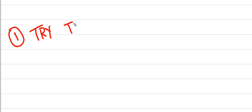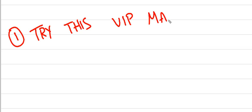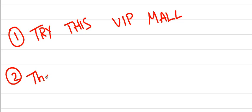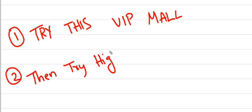Coming to this, I have found a mnemonic which is like this: try this VIP mall. Try this VIP mall, or it can be also select then try highway VIP mall.